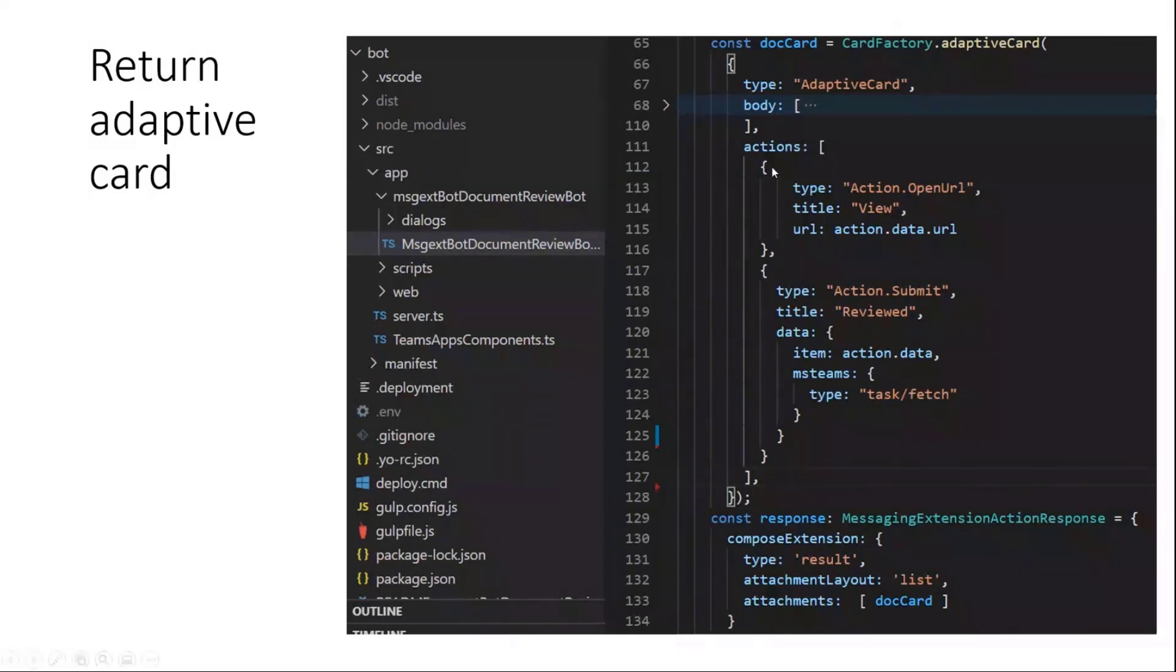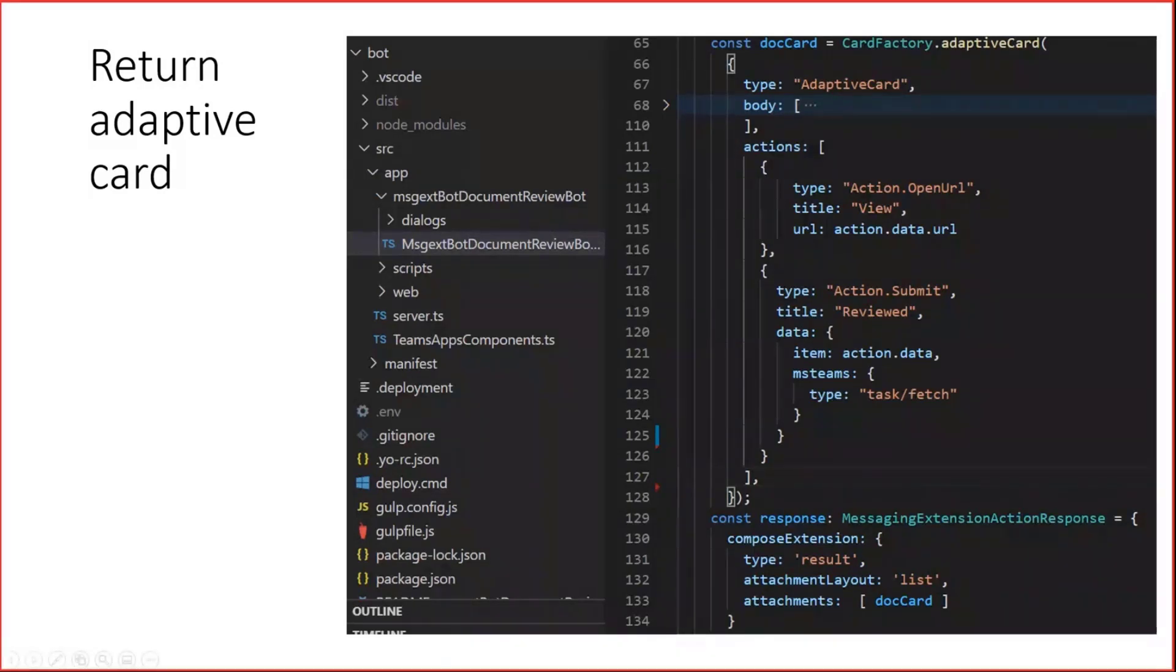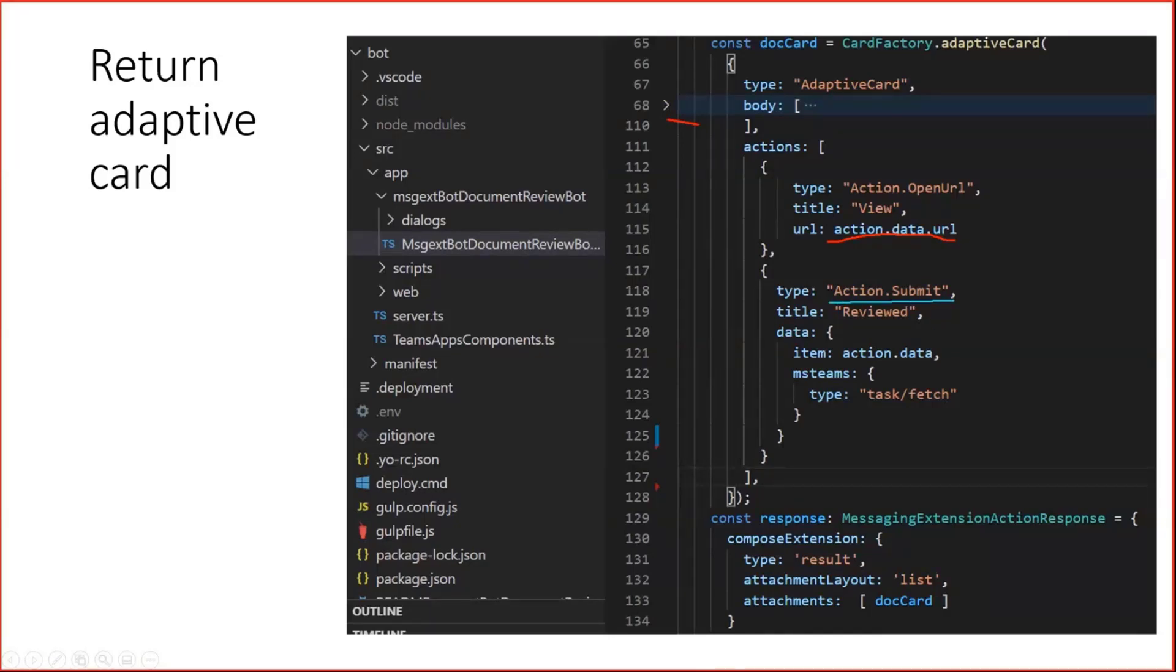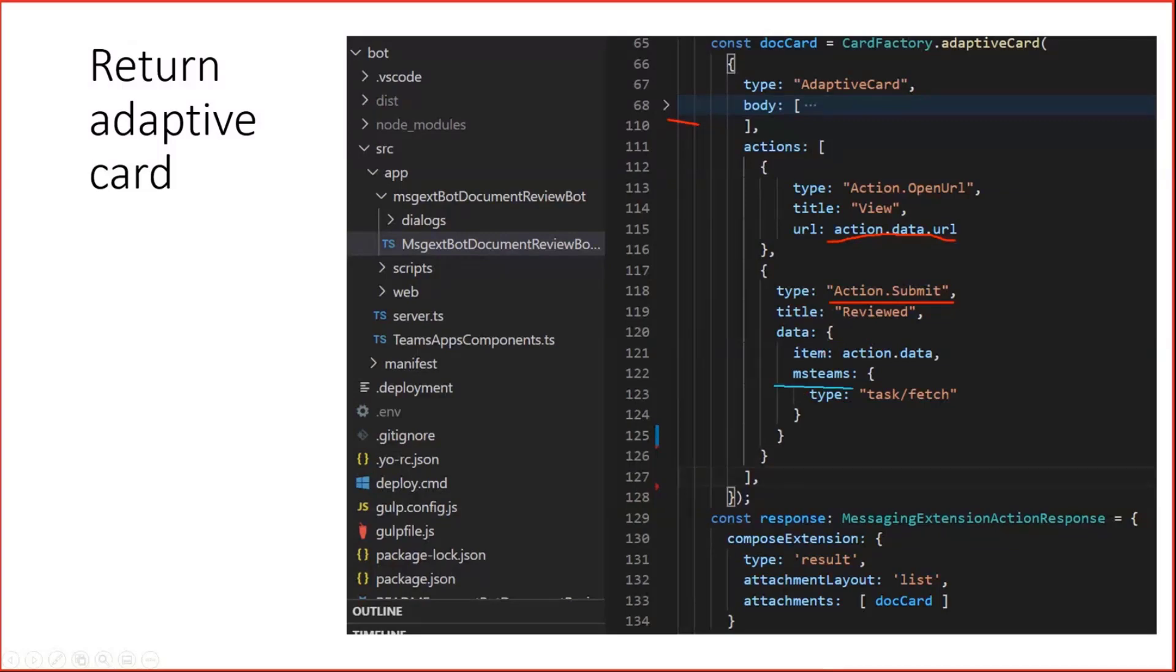We will take some data from the item. For instance, here the URL, where I shortened by the way the body here to make this more visible and point out the important things. We can create an adaptive card from this and insert, for instance, a submit action, but not a normal submit action. We can classify this in the Teams case specifically as an MS Teams task fetch activity.